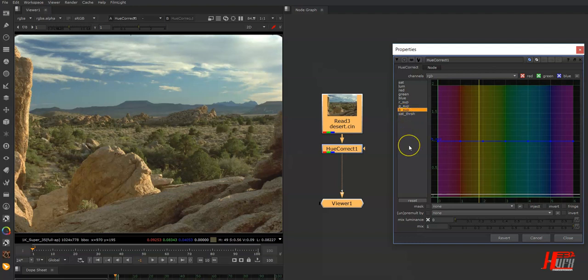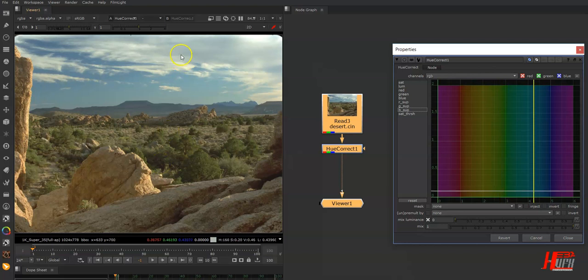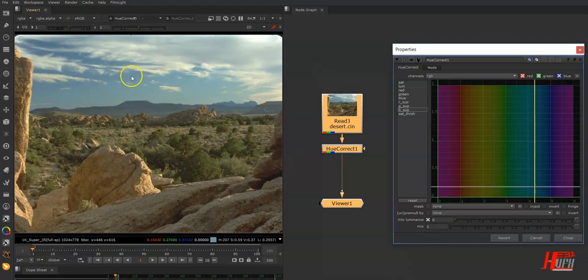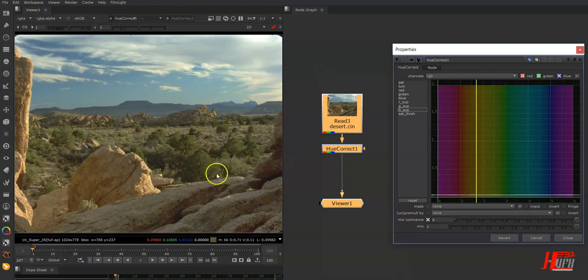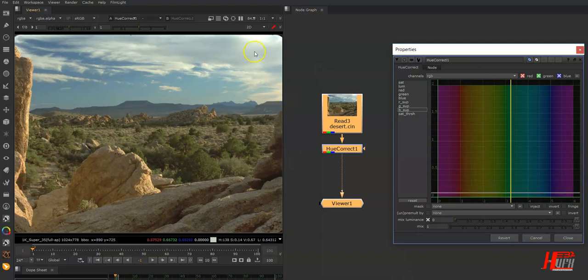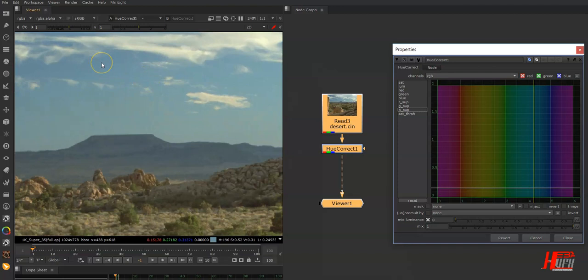Suppose I want to desaturate only the sky without affecting the ground or the rocks. How to do this very easily? Just pick some pixel here with Control+Shift+Drag.